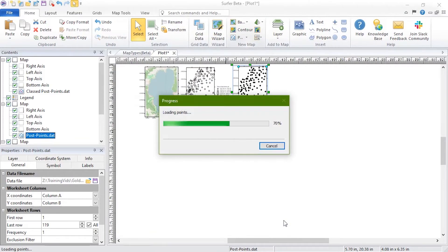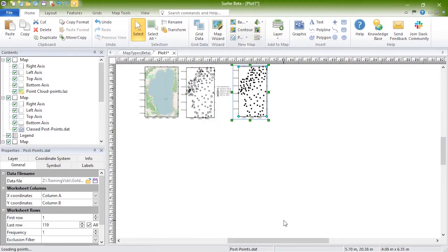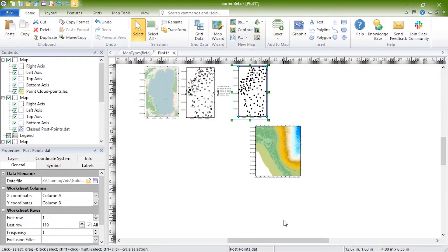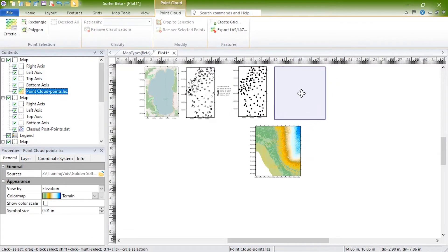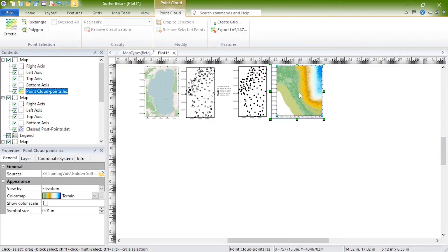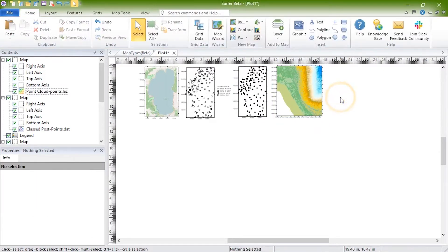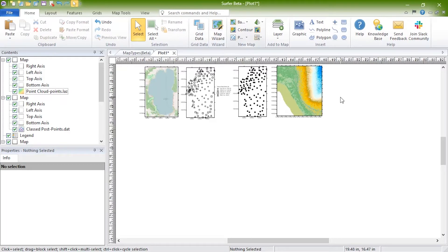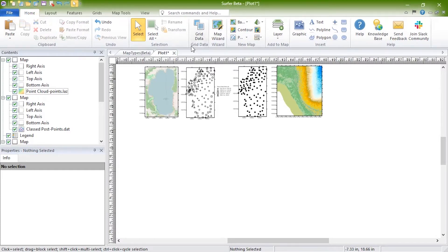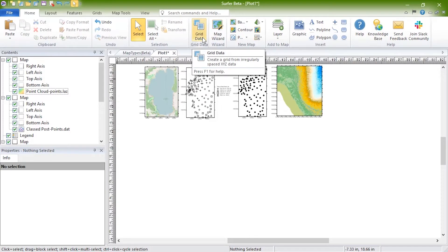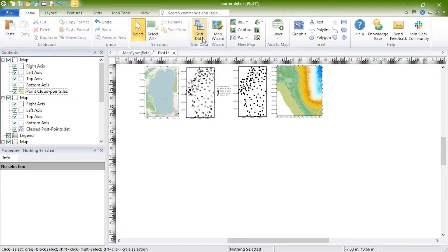For more information on point cloud maps and these import options, see the point cloud maps training video. The other ten map types in Surfer are based on grid files. There are eight two-dimensional grid-based map types and two three-dimensional grid-based map types. Grid files can be created directly in Surfer from XYZ data files by clicking the Home, Grid Data, Grid Data command, or you can obtain grid files from other sources such as downloading into Surfer from online WCS servers or by exporting them from another program.